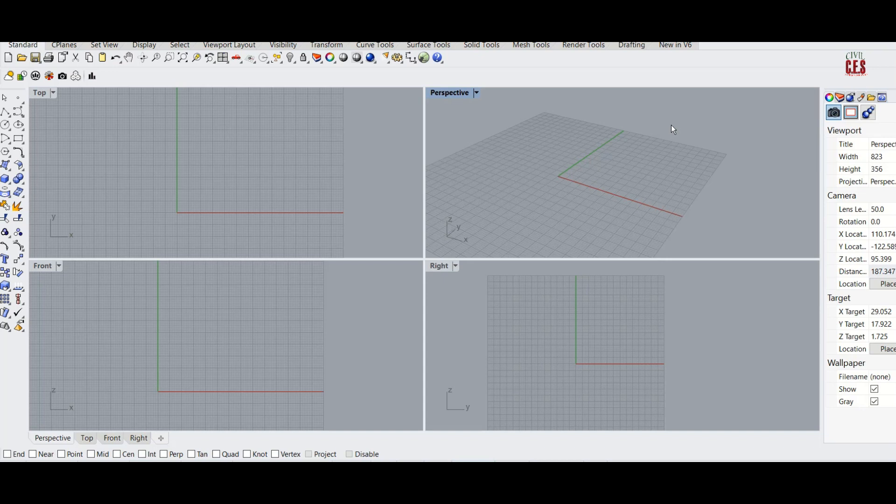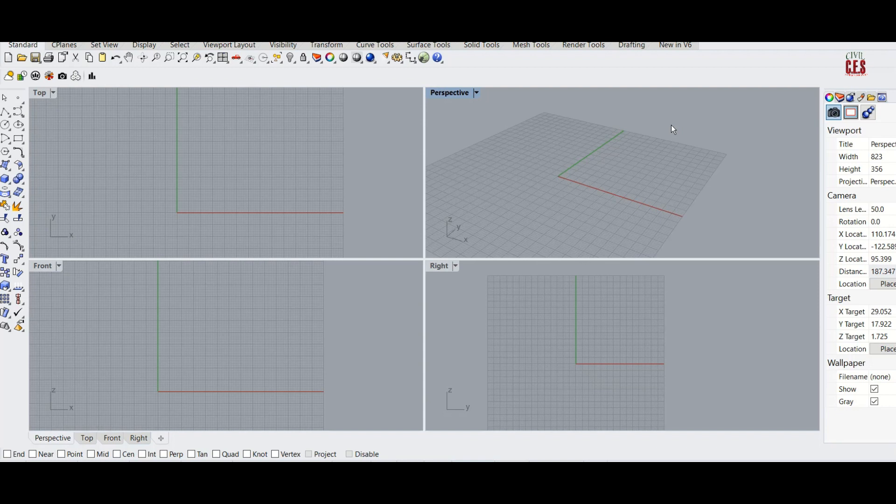The tutorial starts from scratch, from installing Rhino, and will have some videos for beginners. The tutorial ends with daylight simulations with Diva for Rhino, which is a plugin.